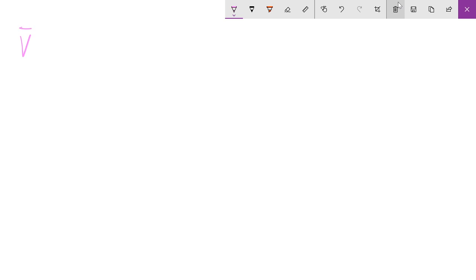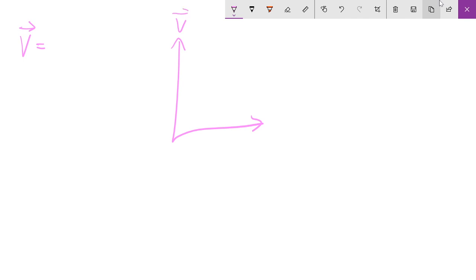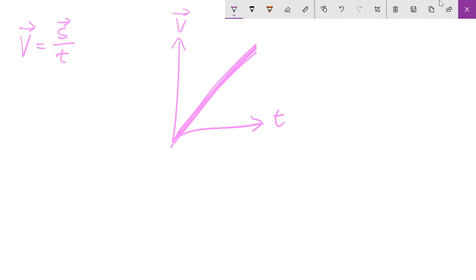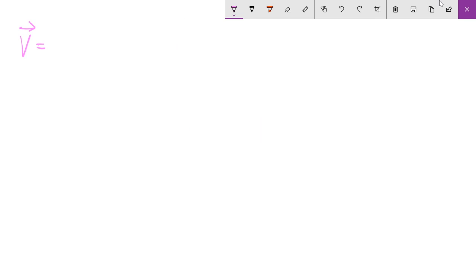Let's talk about velocity. If you have a displacement-time graph and it looks like a straight line, that means velocity equals displacement over time — it's a constant velocity throughout. A straight line means it's constant, nothing really changes. So the formula is: velocity equals displacement over time.